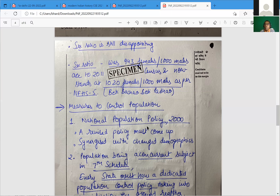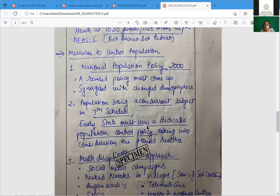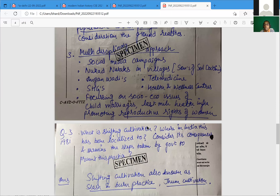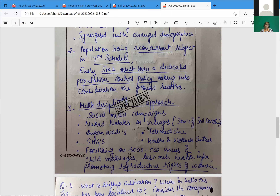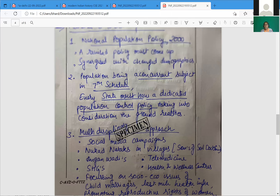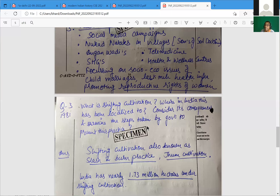You have to be very quick and focused — no room for digressions within the answer. The National Population Policy 2000 needs mention, and a revised policy must be proposed: every state must have a dedicated population policy. The third point on social media, Anganwadi, telemedicine is wonderfully done. India's population control fund and a broader human resource development angle should also be brought in.